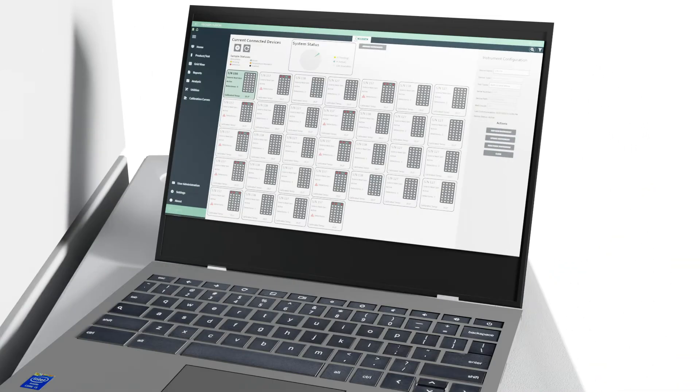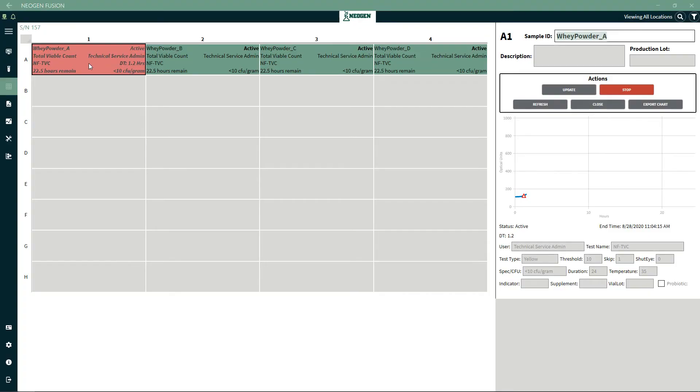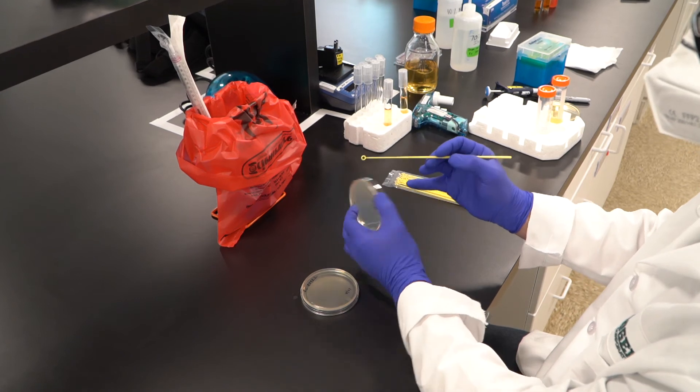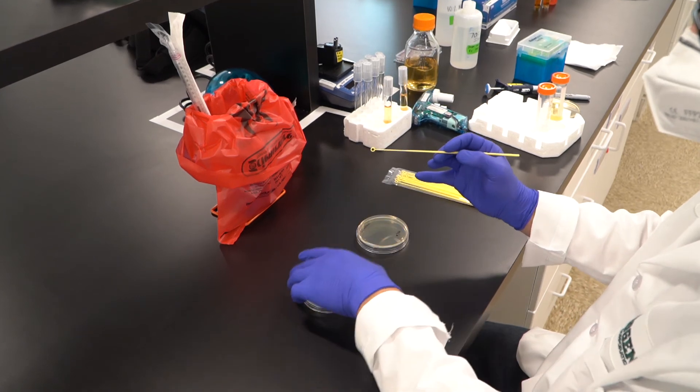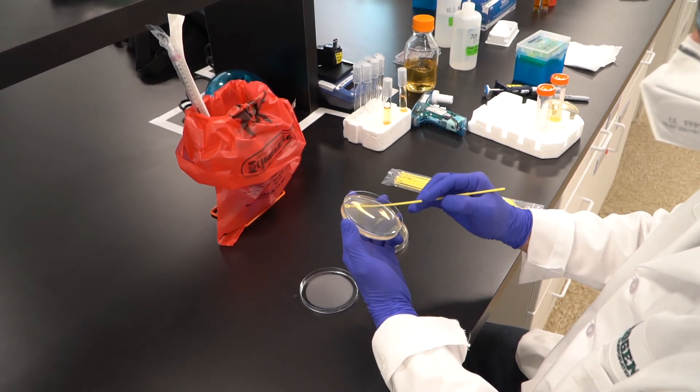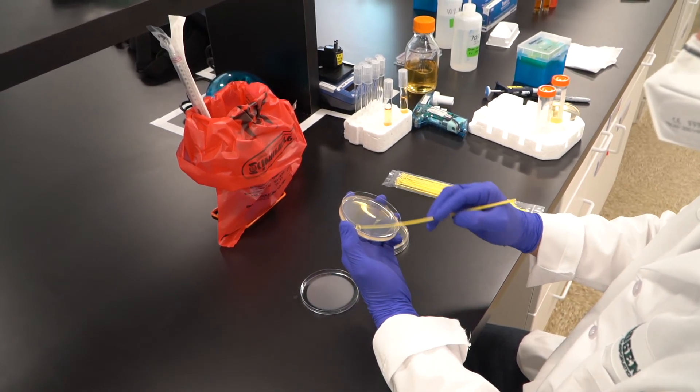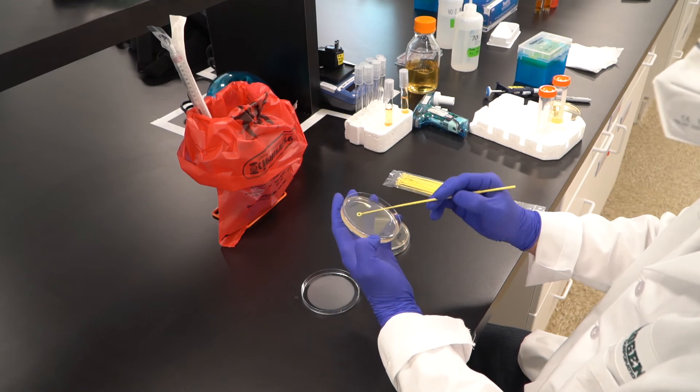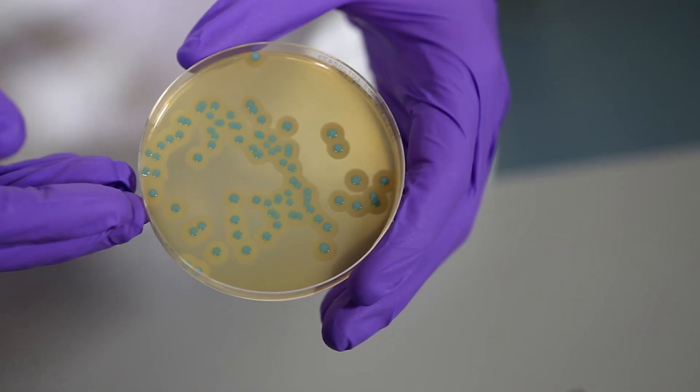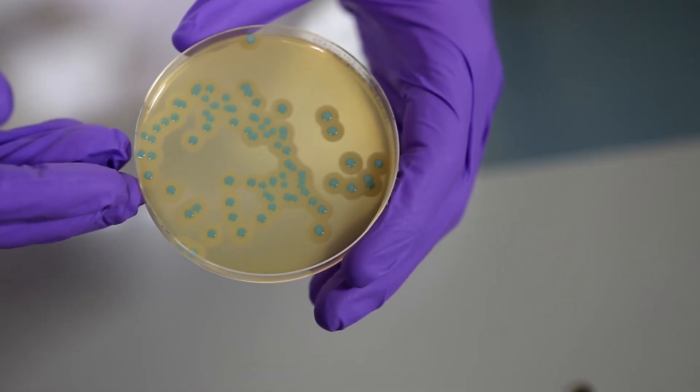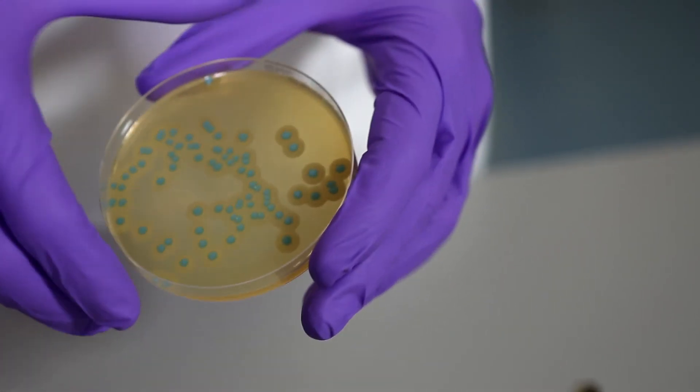The software continuously monitors each sample status as it incubates. This eliminates the need for analysts who are customarily required to inspect and visually count agar plates in traditional microbiology. This in turn eliminates the risk of human error.